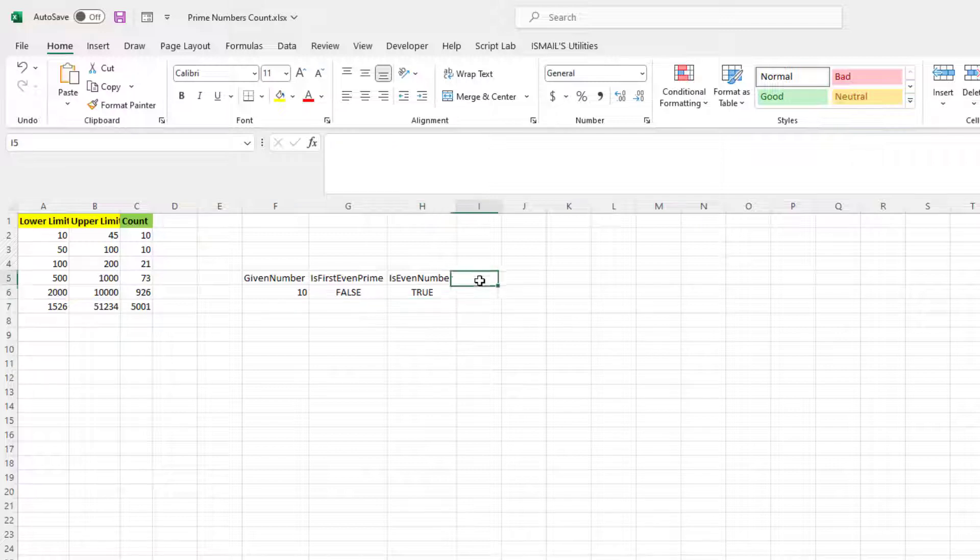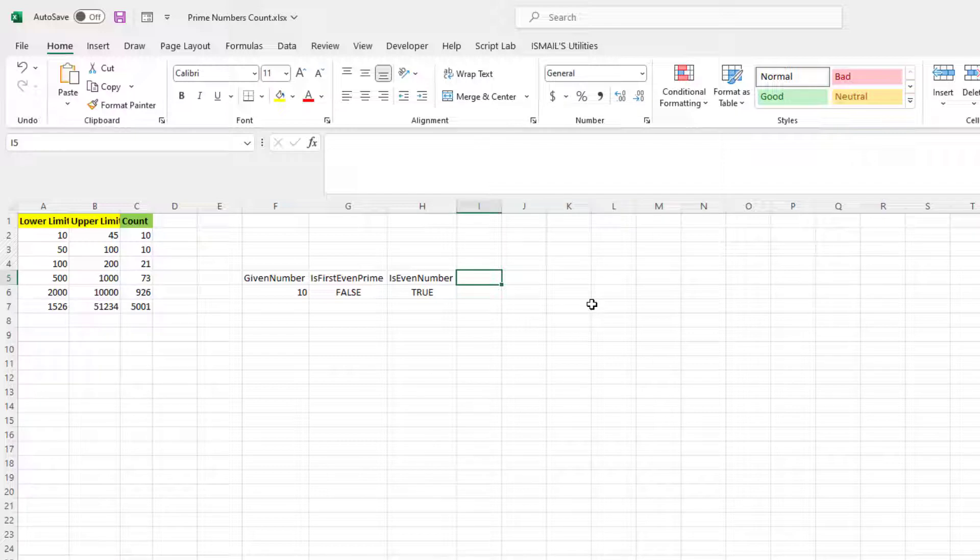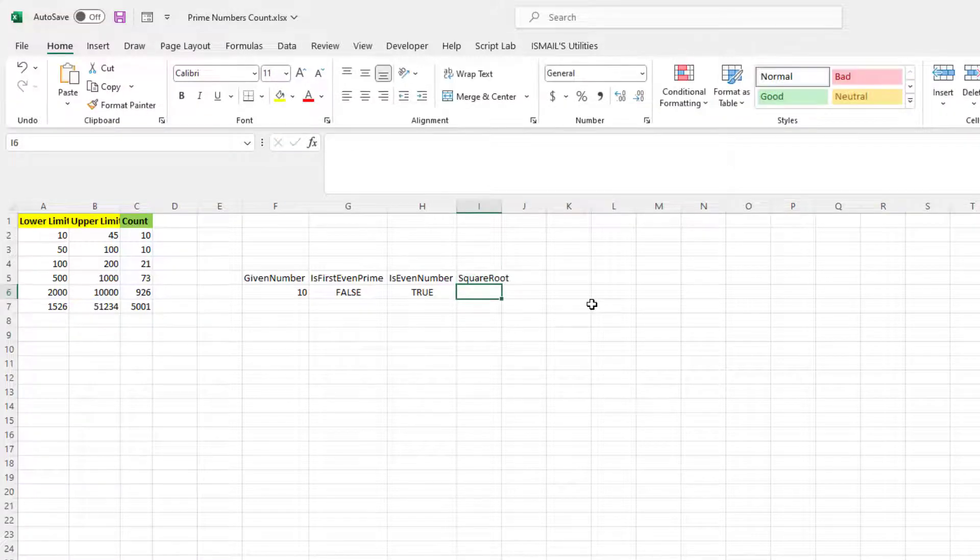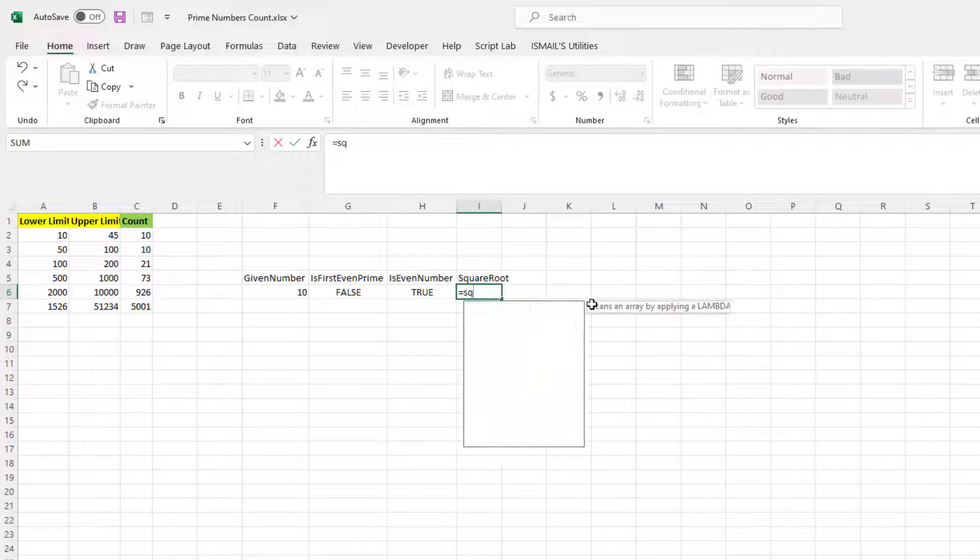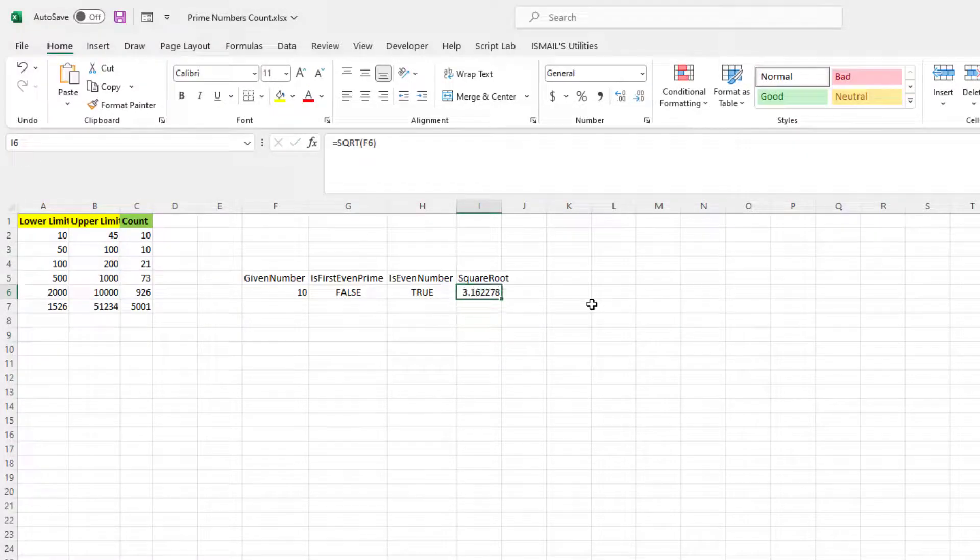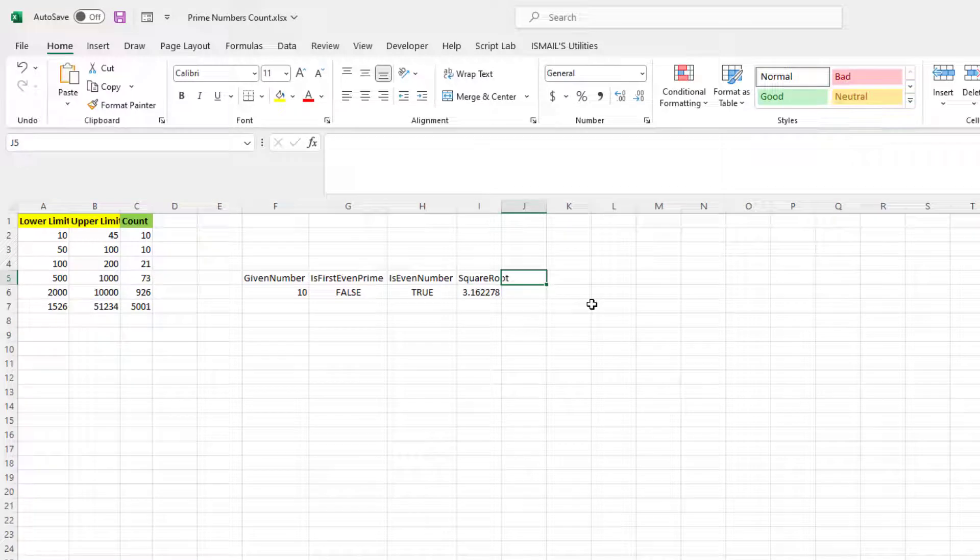Now I'm checking that, okay, if these are not the case, like if it's not the first even prime number or if it's not an even number, then I need to check from two to square root of n. So that is going to be my square root of this particular number.